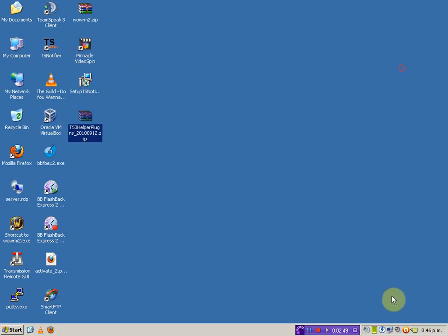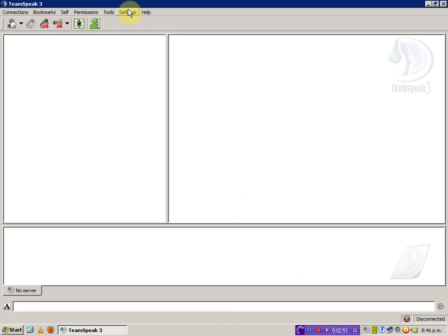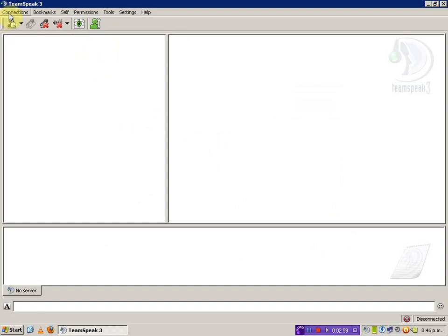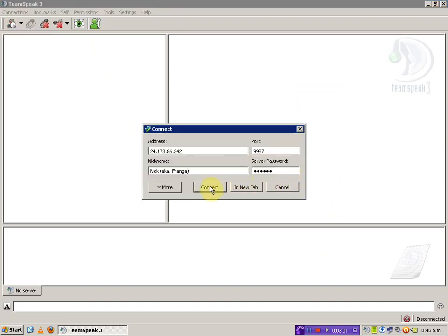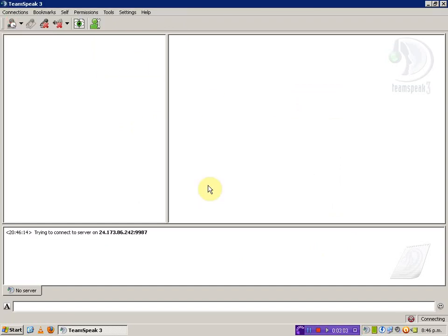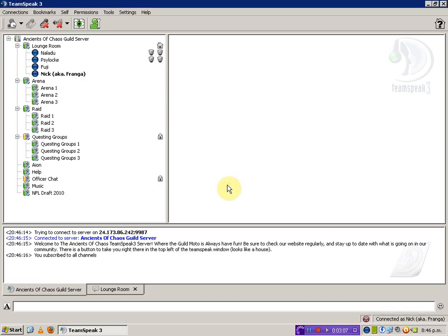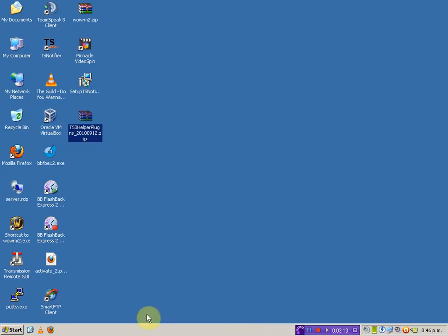Close everything up. When you go back into TeamSpeak under the Plugins settings, hit the Reload All button and it'll automatically turn up in this list. Now you can quite happily connect to TeamSpeak just like this. It doesn't look any different and still runs roughly the same, but now when you open up World of Warcraft, it'll automatically show the overlay as follows.